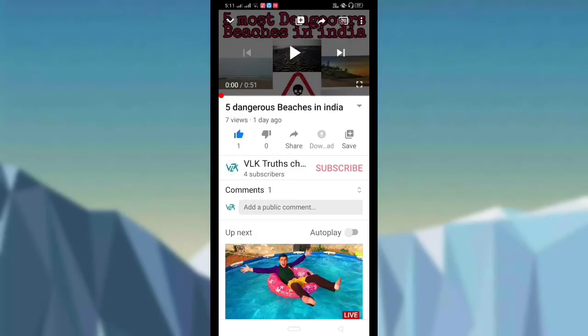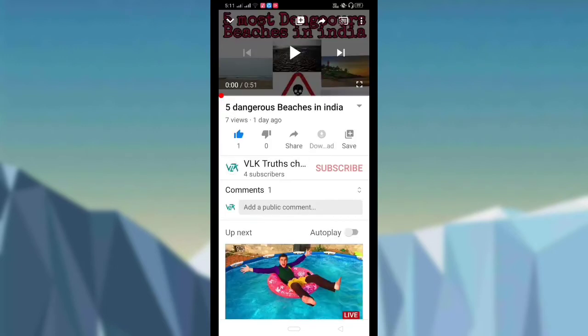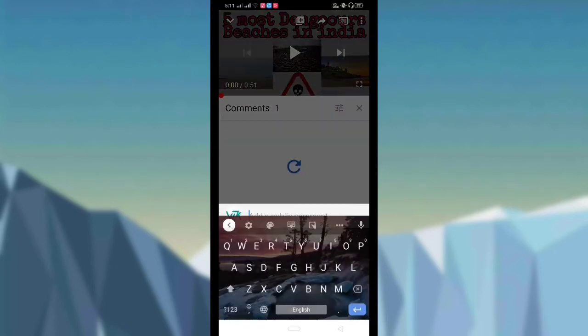Hi friends, first time on my channel — please click the subscribe button and the bell icon. If you like this video, please like and comment.